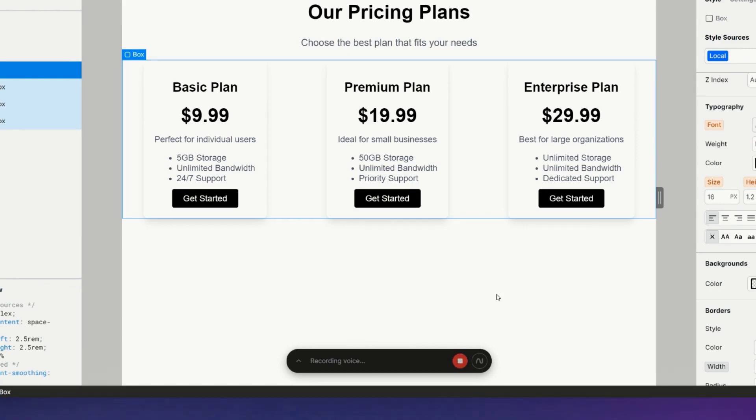Inside of each card, align everything to the start and align the text to the left. Also make the buttons within each of the cards full width.